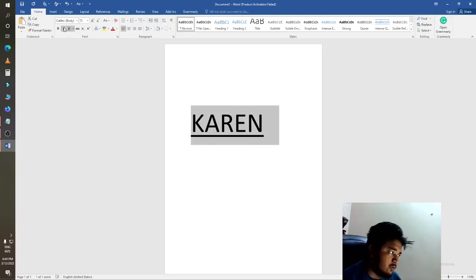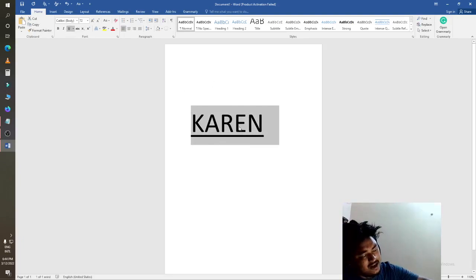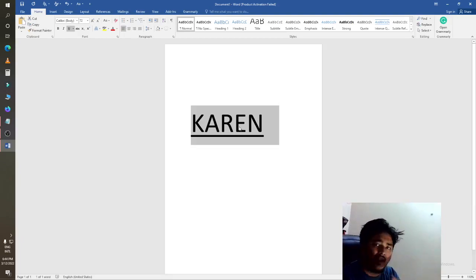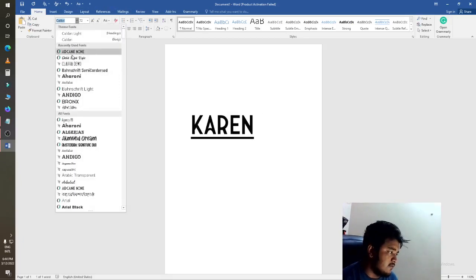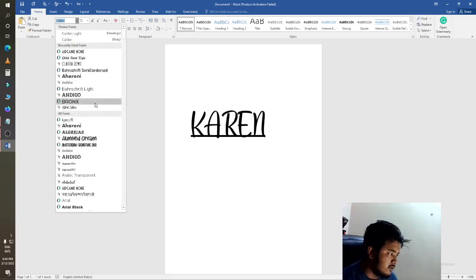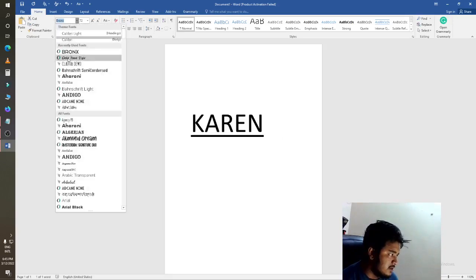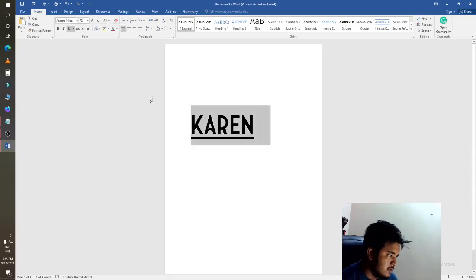Now I make some text here. I can bold this, I can italicize this, I can underline this, I can increase the size, and I can also change the font style. You can see all of these are the font styles. I'll just use this font now.